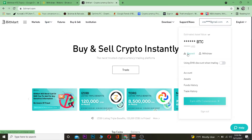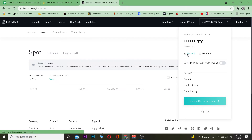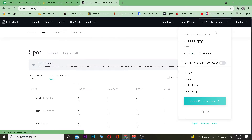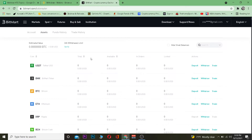After logging into BitMart, click on the email-looking icon and go to the Deposit section. Once you're on the Deposit page of BitMart, navigate to the coin you are transferring. Since we are transferring Bitcoin from Binance, we need to go to Bitcoin.